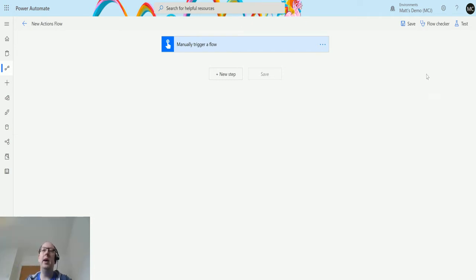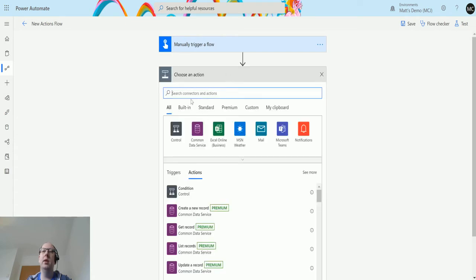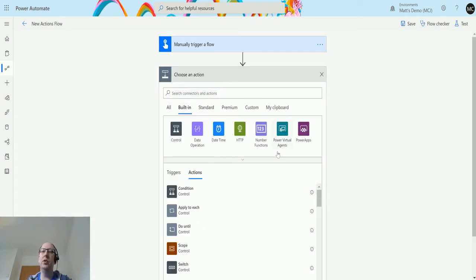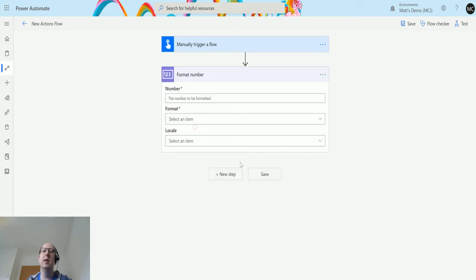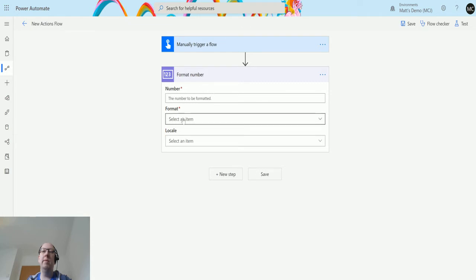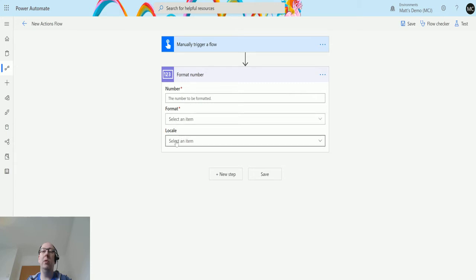I'm in Power Automate here. I have a manual trigger flow and I'm going to click on new step, go to built-in because this is a built-in function. We have this option here called number functions, and then the action inside here is format numbers. We have three inputs: the number, the format, and locale. Number and format are required but locale is not.